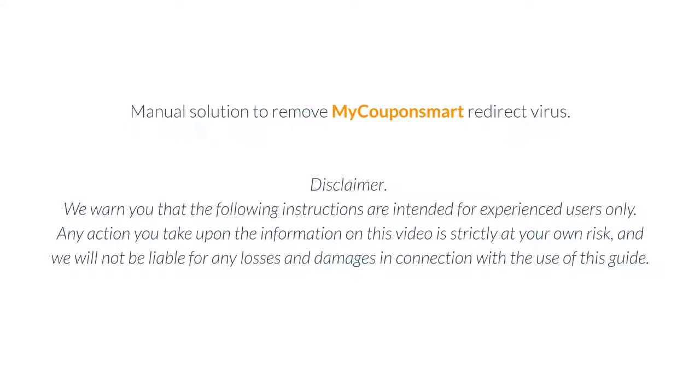Manual Solution to Remove MyCouponSmart Redirect Virus Disclaimer. We warn you that the following instructions are intended for experienced users only. Any action you take upon the information in this video is strictly at your own risk, and we will not be liable for any losses and damages in connection with the use of this guide.